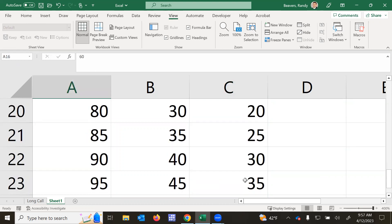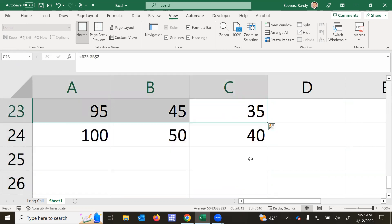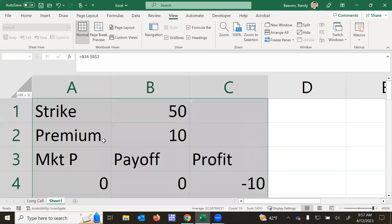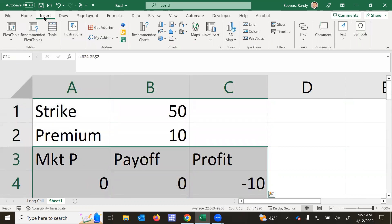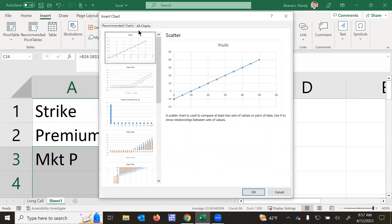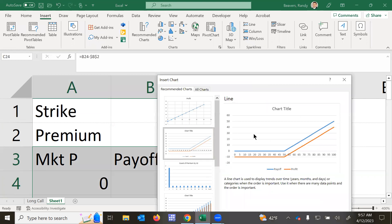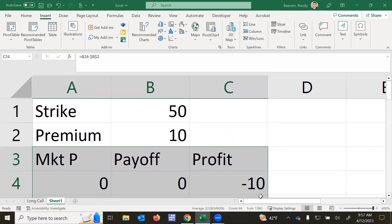So now what we can do, we'll highlight all the data we have created. Let's insert. Let's try a recommended chart. And we see the second chart, the line, actually works pretty well for this. So I'll click OK.